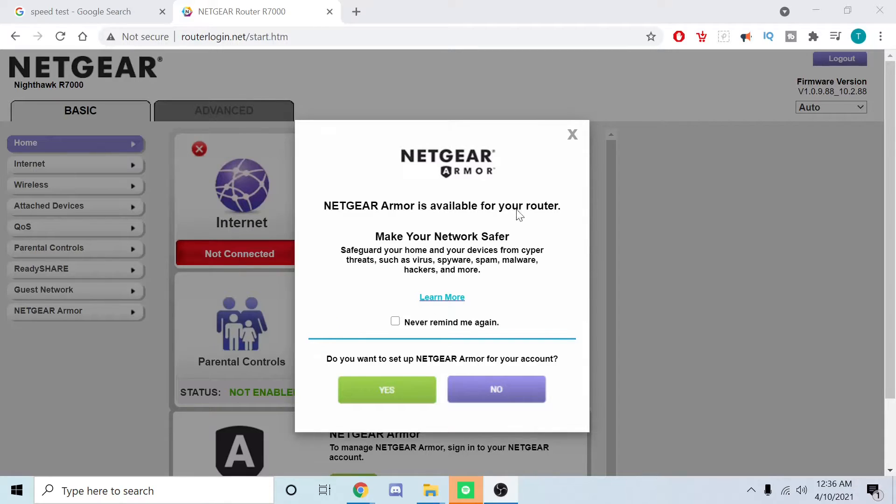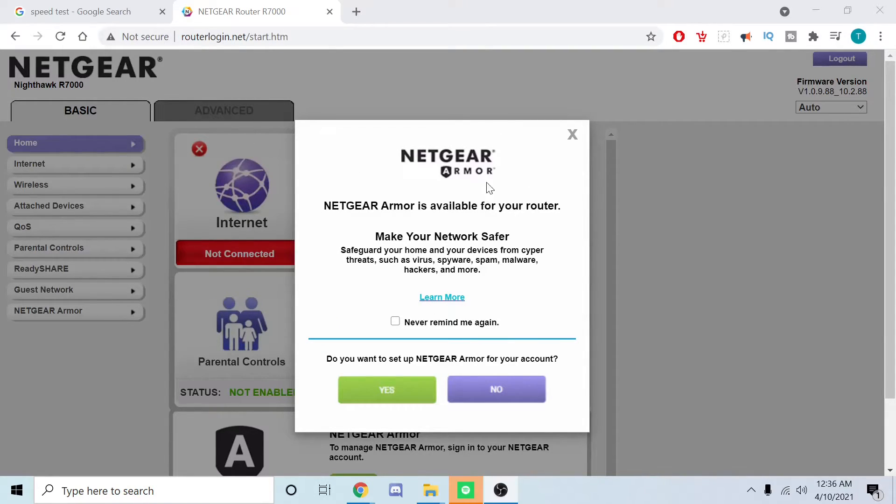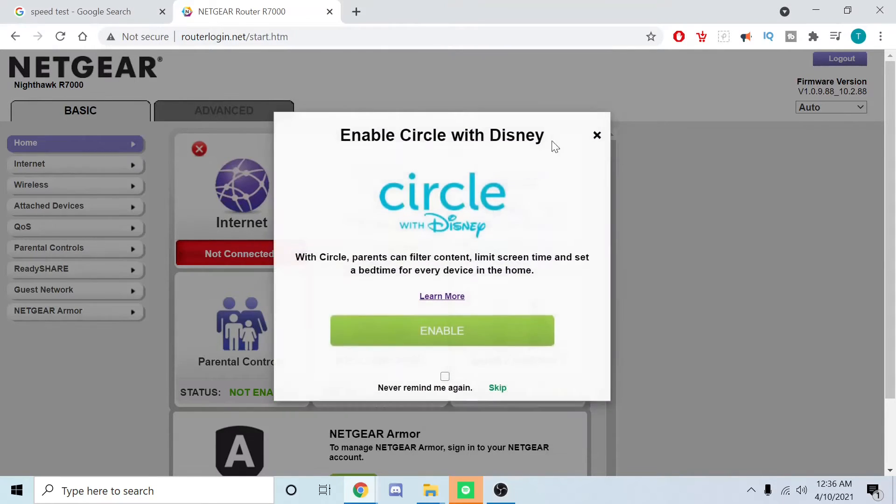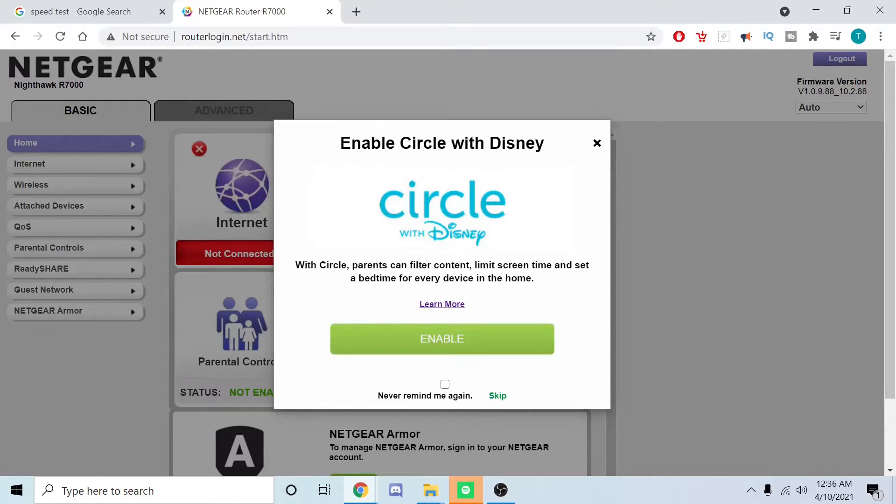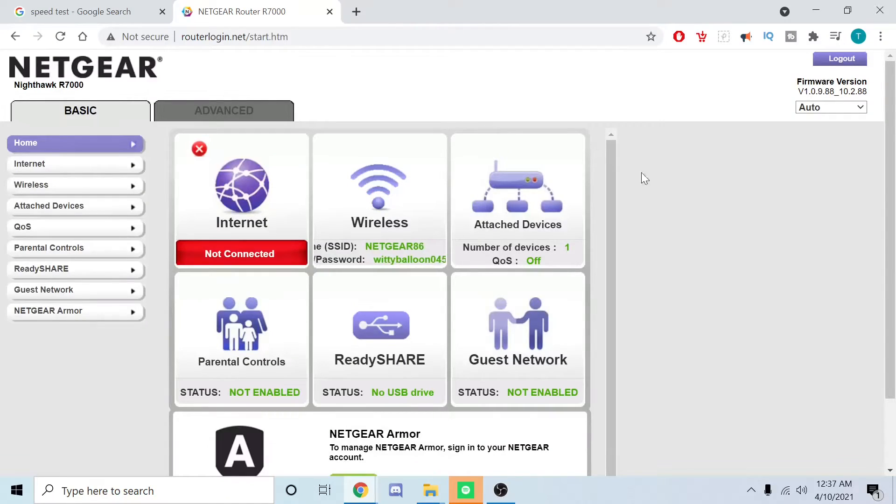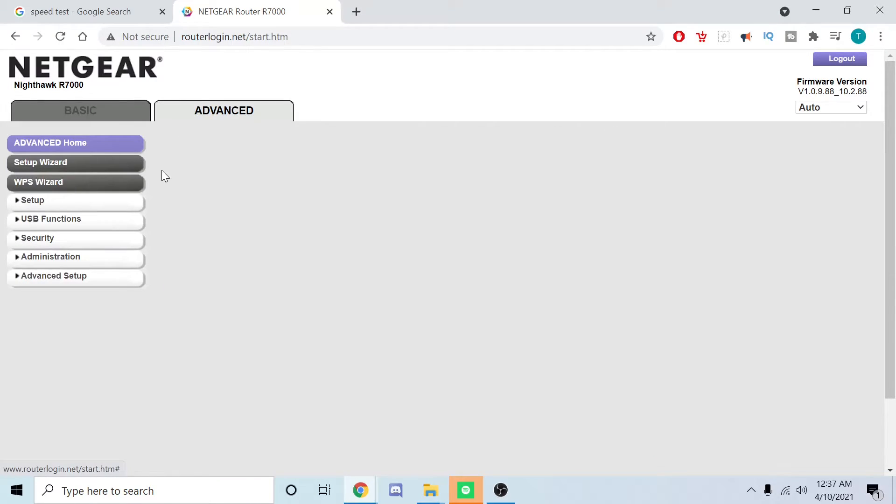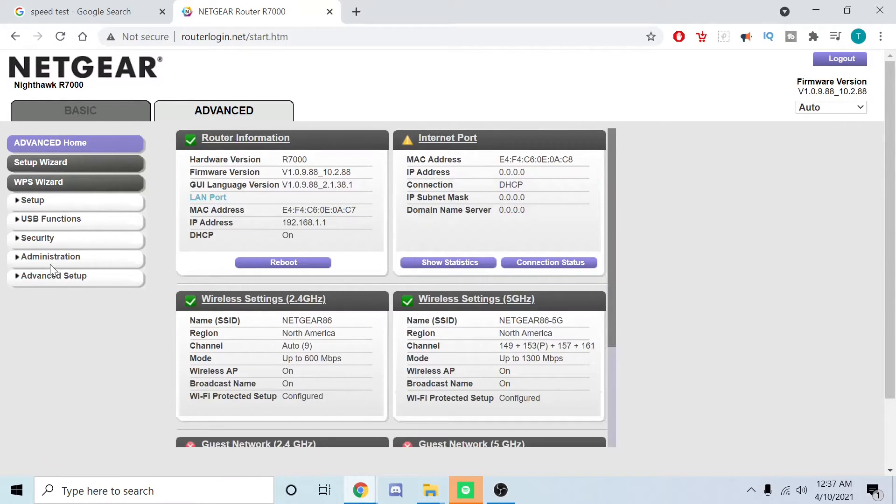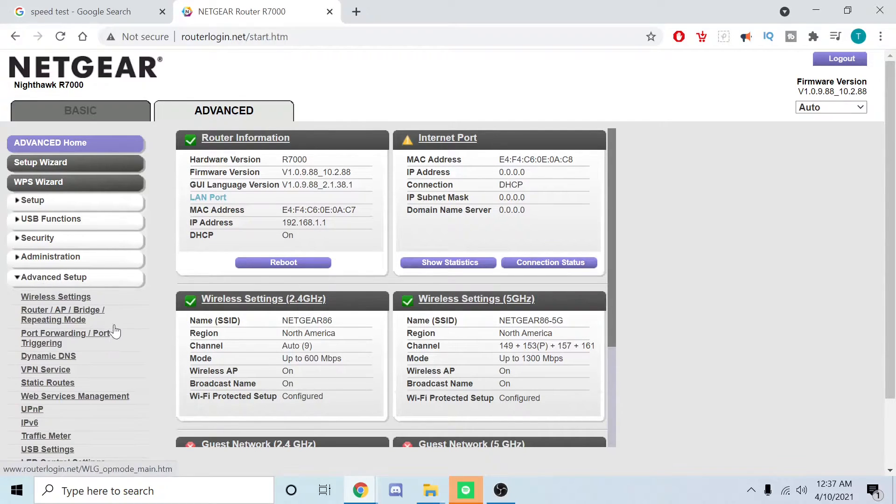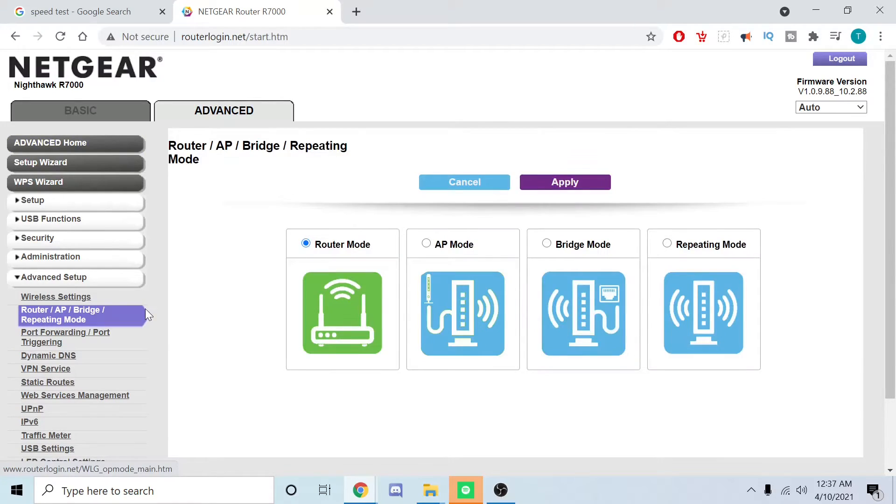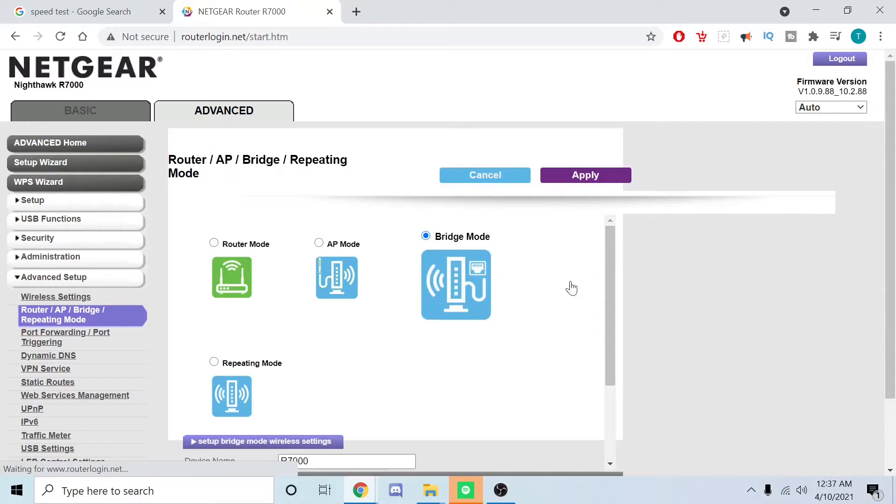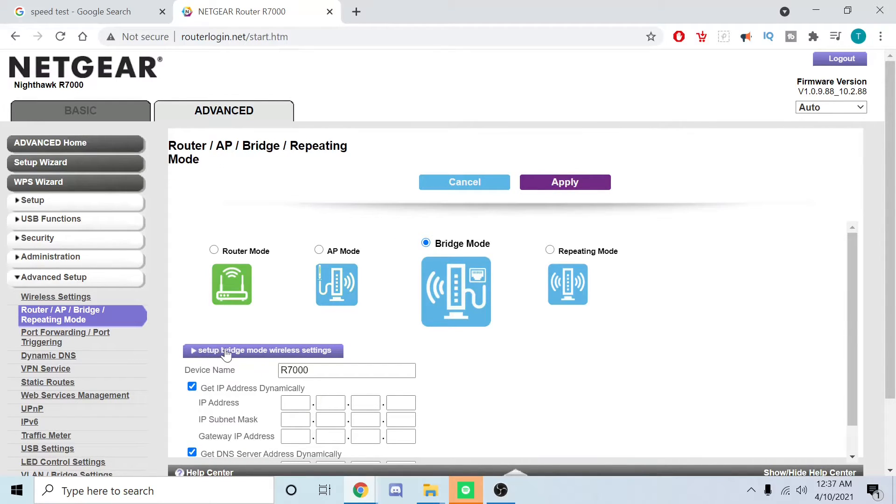Since you hit next and now you're on the main screen, these are software and stuff for security and parental controls and stuff like that. However, everything for me is being managed by my main server, so this doesn't matter to me. Ultimately we're going to go over here, we're going to click Advanced, then we're going to go to Advanced Setup, we're going to Router AP Bridge Repeating Mode, then we're going to choose Bridge Mode. And then this is actually a button we're going to click: Set Up Bridge Mode Wireless Settings.